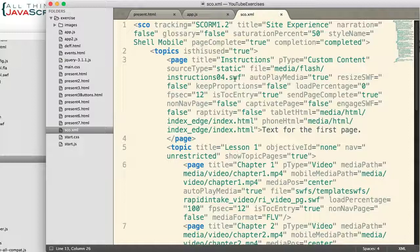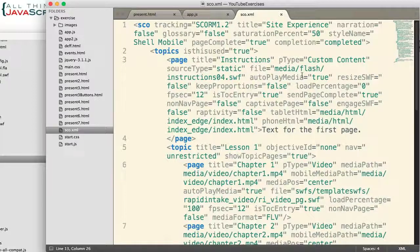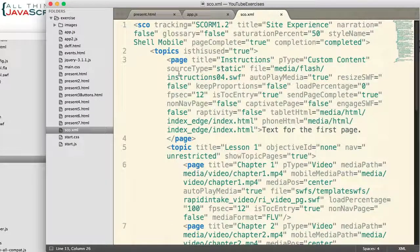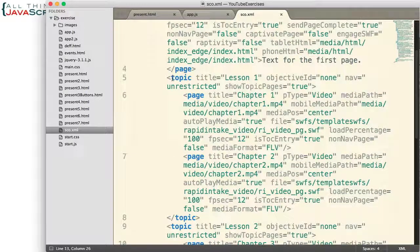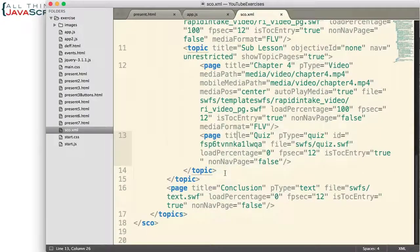Before we start looking at code, let's take a look at the XML file we're going to be working with. This is similar to the XML file I used in the previous video on working with XML. It's an XML structure I've used to create online courses in the past. There is a sco tag that contains everything in the XML file. Then there is a topics tag which can contain page tags and topic tags. A page is the data that will be displayed on the page. A topic lets us break the course down into subtopics which include pages. So we start with a page, then we have a topic that contains two pages, another topic that contains a page and then a subtopic, and so on.